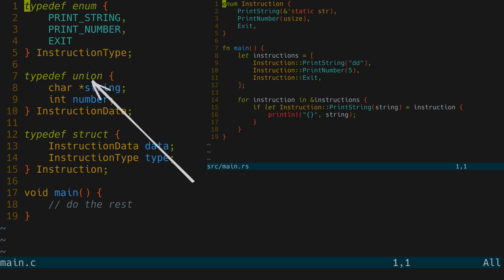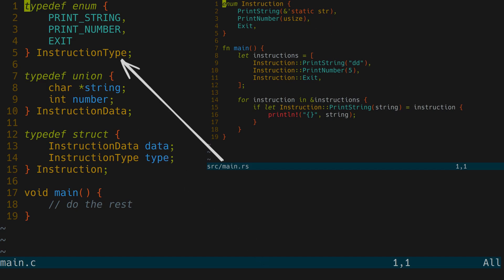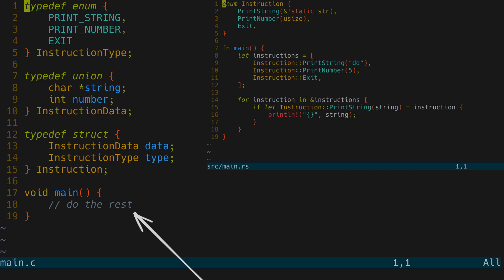For that we can use a union. And for the second one we need to know the type of an instruction instance. Basically one of these. And then we do the rest.